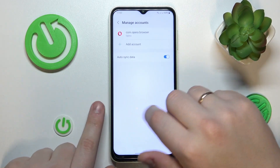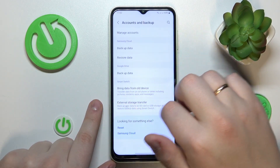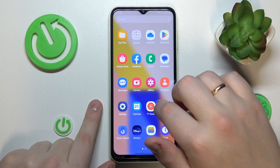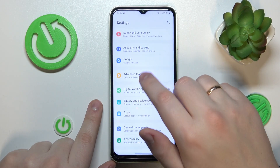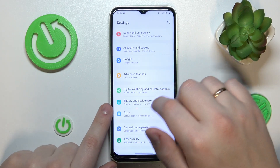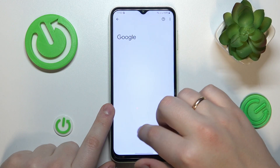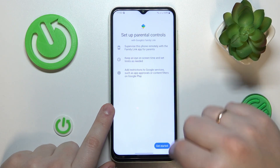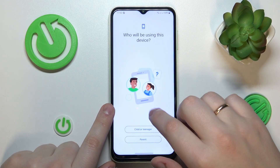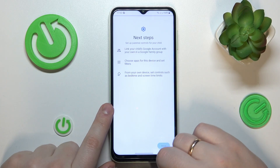Once there are no Google accounts on that page, you can return to the general Settings page, enter the Google category, tap on Parental Controls, tap Get Started, select Child or Teenager, and tap Next.